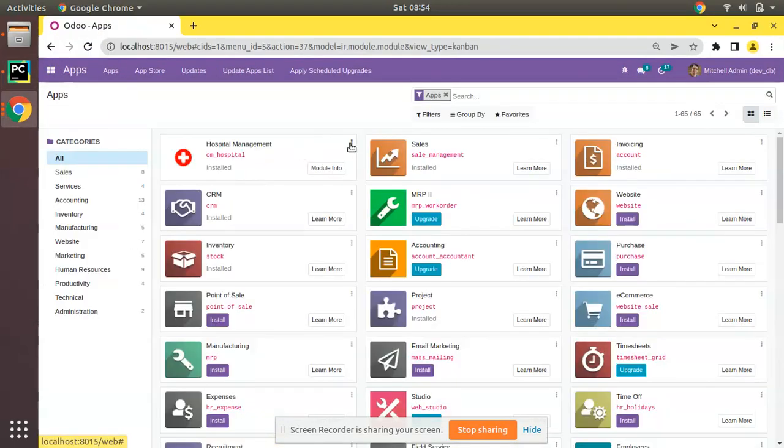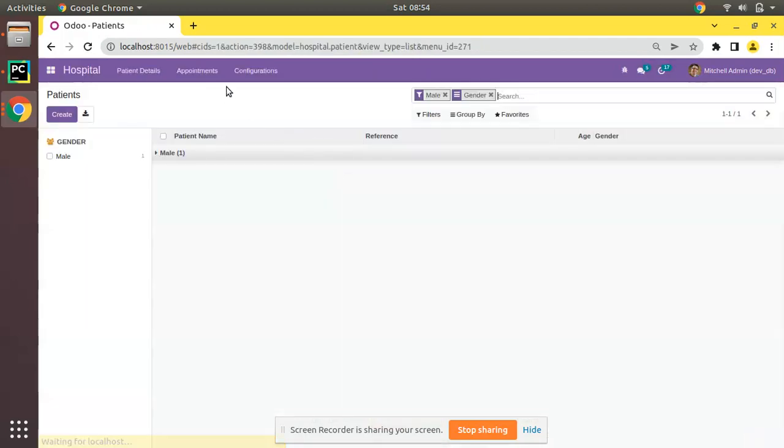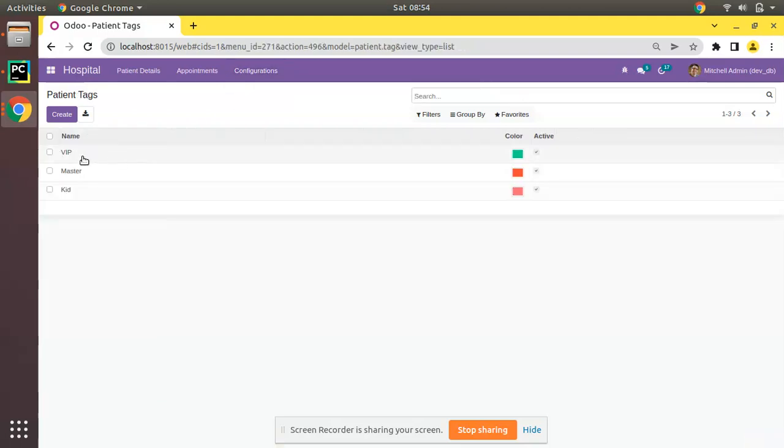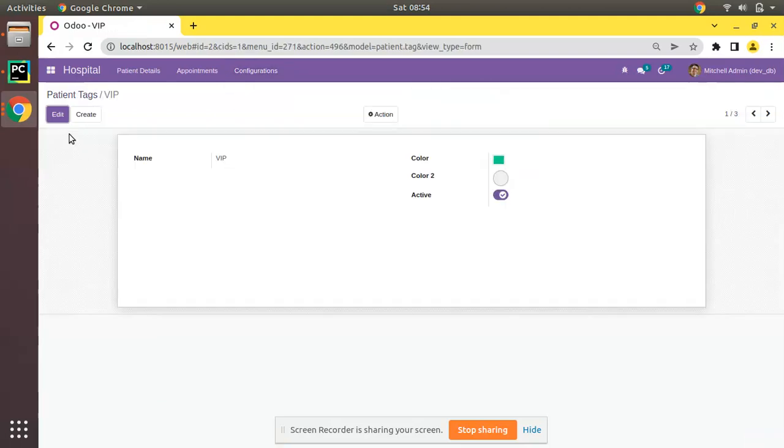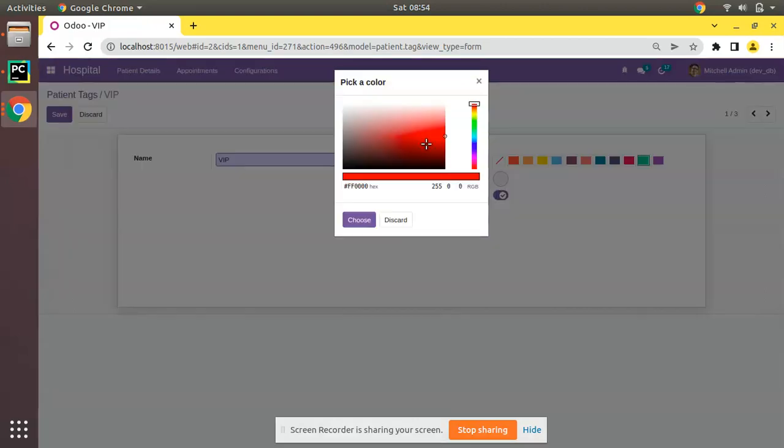From here we will be upgrading the module to get the latest change. If I open any of the tags and if you can edit, you can see a circular dot.